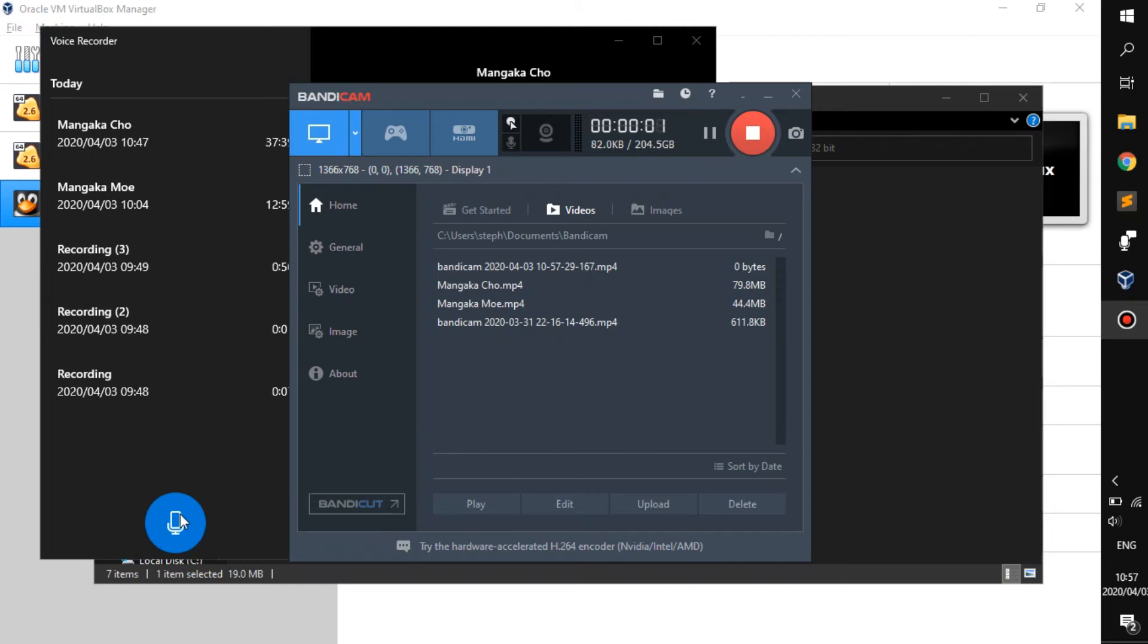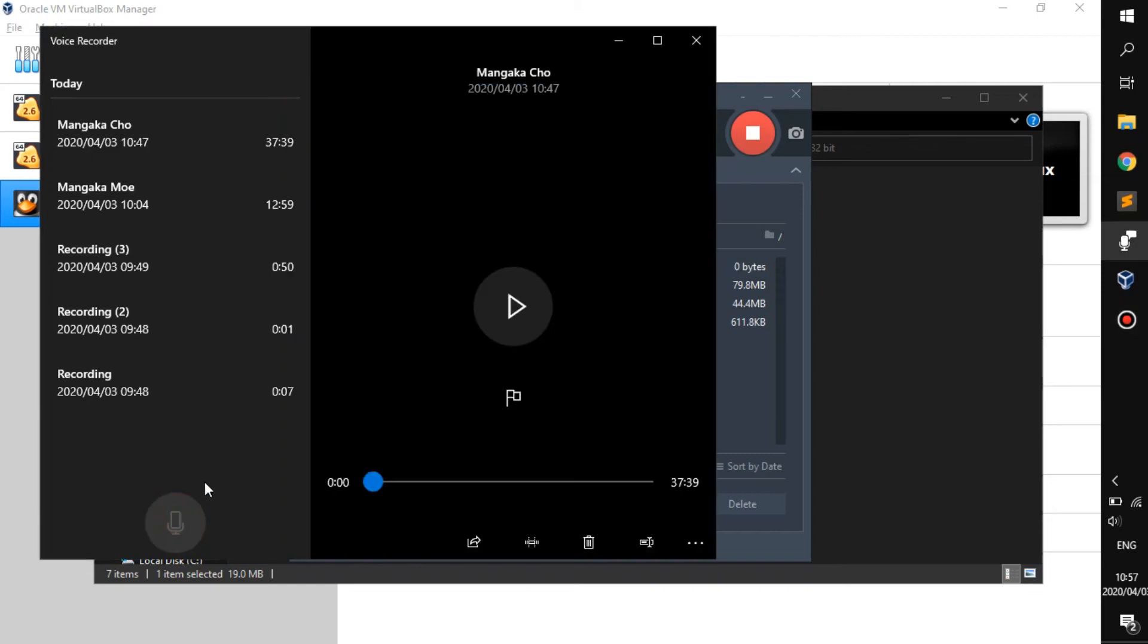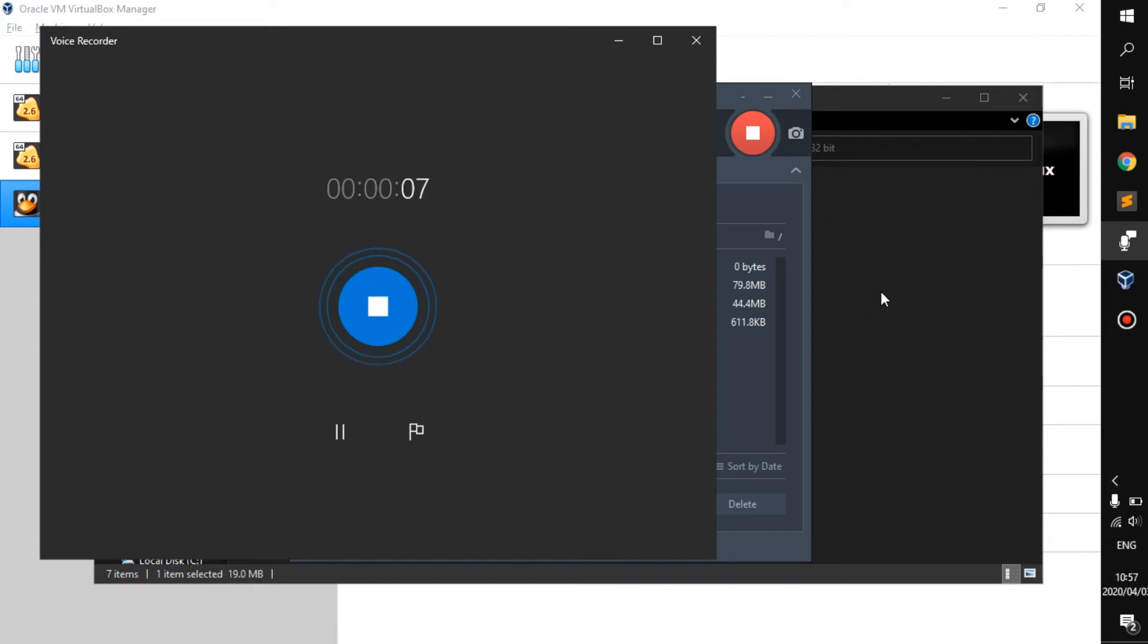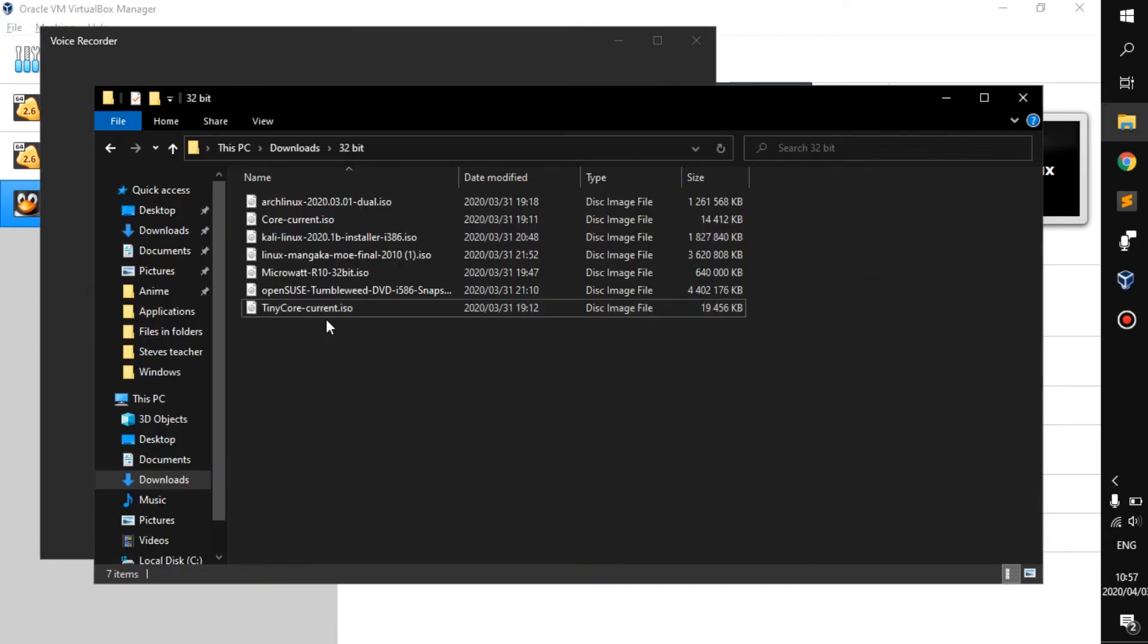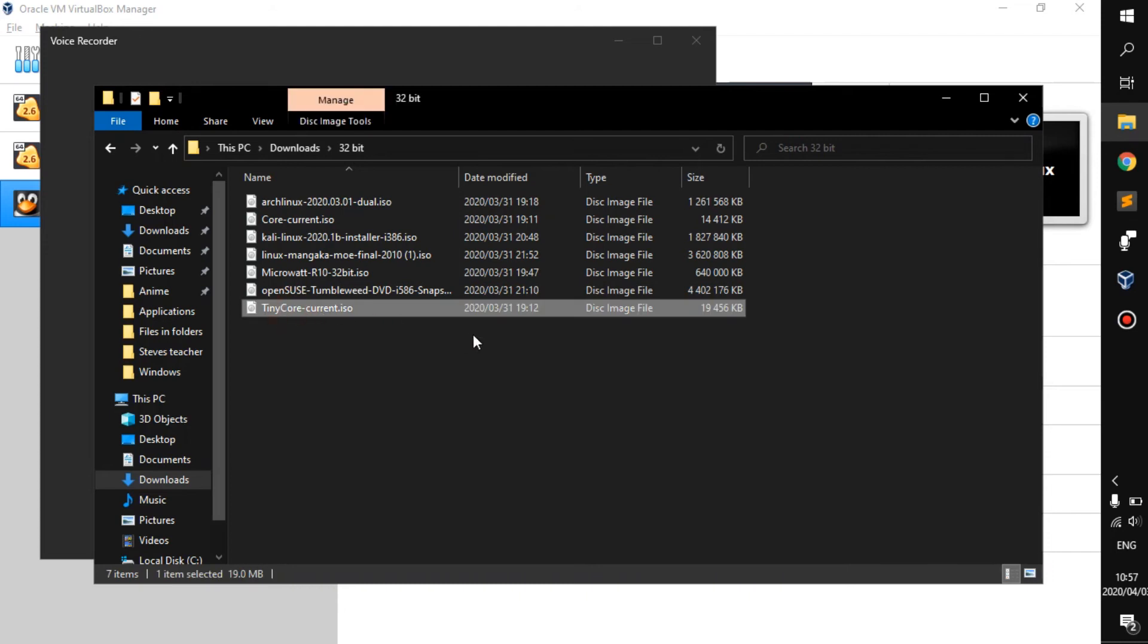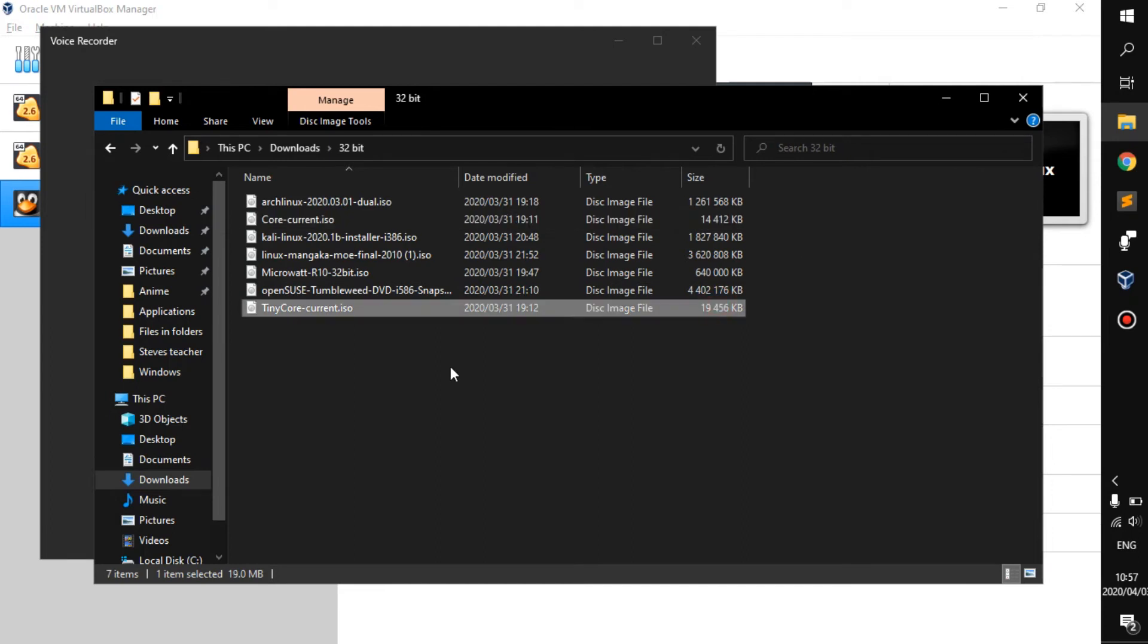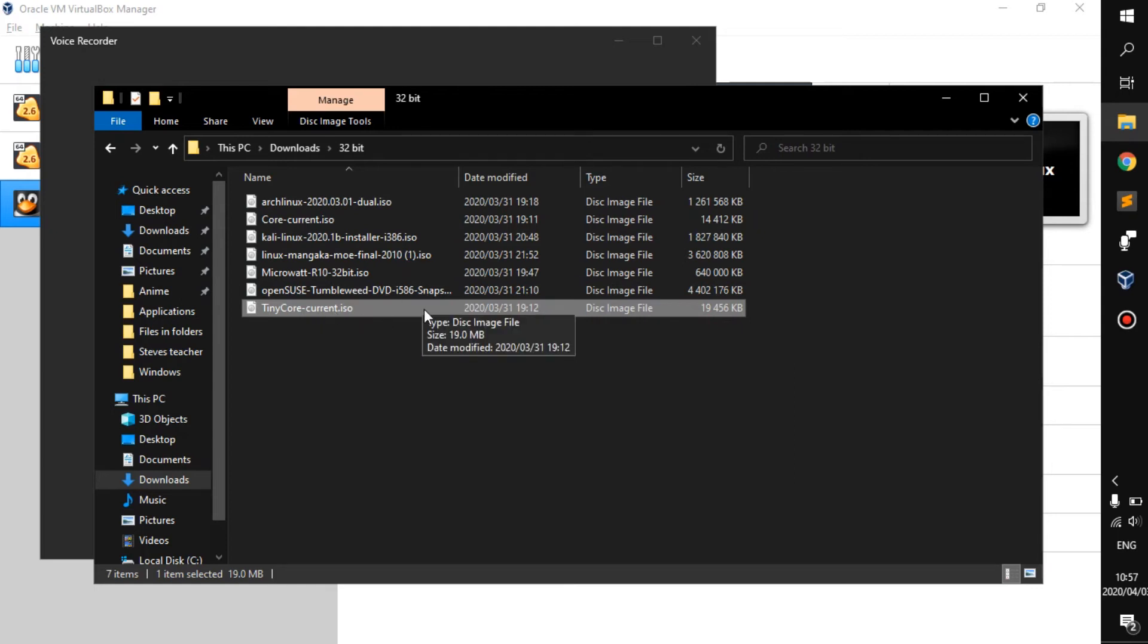Hello everyone, welcome back to a new video. Alright, so meet TinyCore, one of the smallest Linux distributions. The PC RAM requirements for this distro is 46 megabytes - that's all you need to run it.